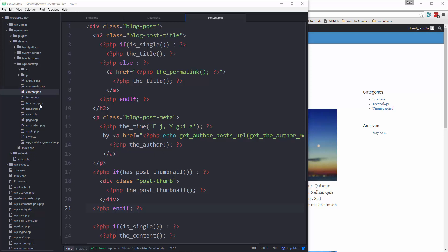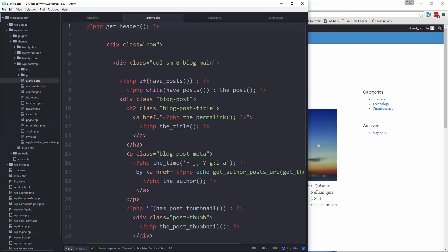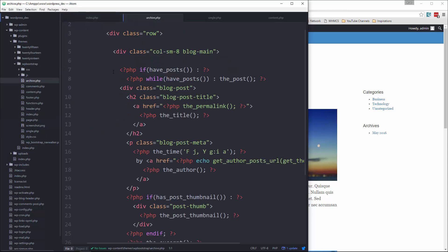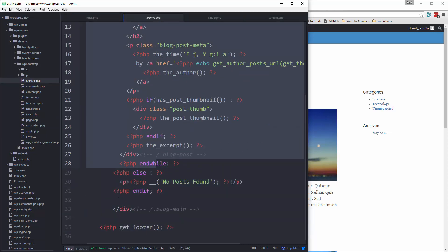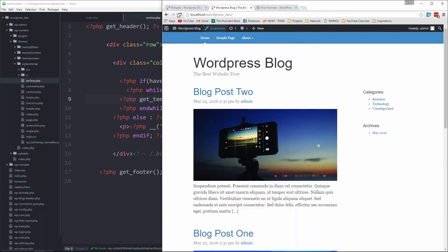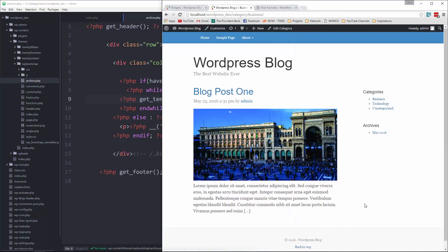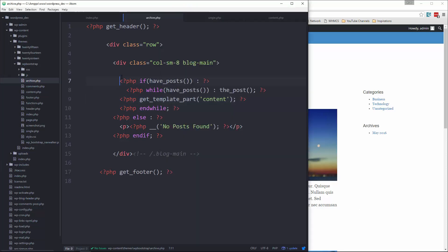And archive, we can do the same thing. So we'll grab this, go to archive and just paste this in the while loop. And there's not really any conditionals that we need to do here because it's the same as the index page. So now that we have that out of the way, let's move on to our post formats.